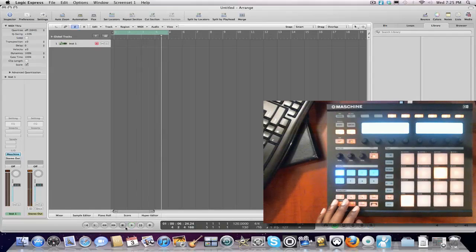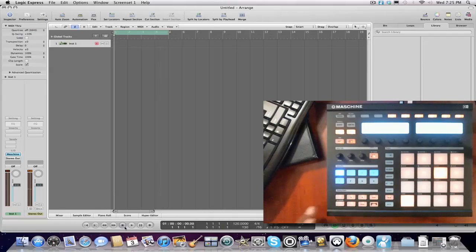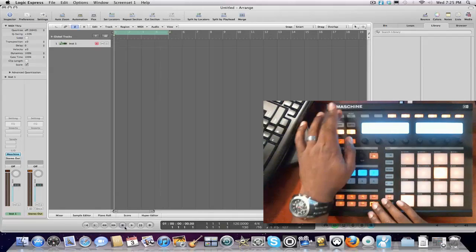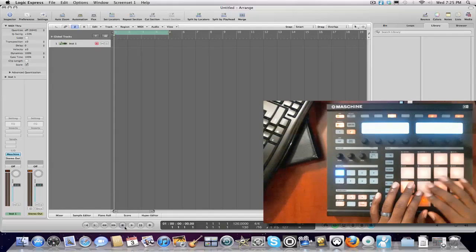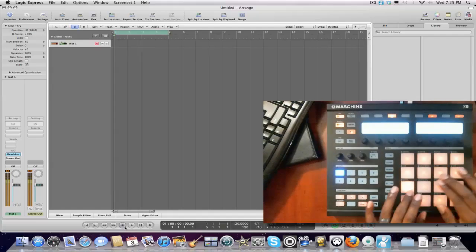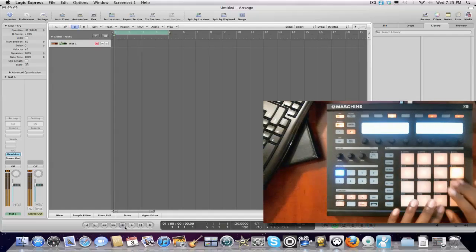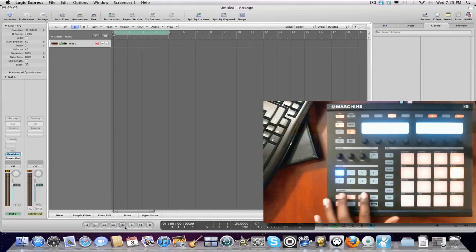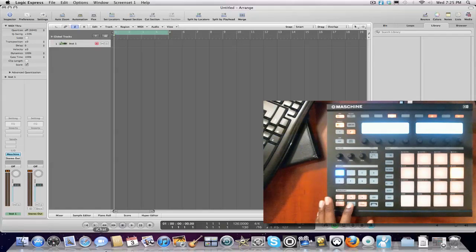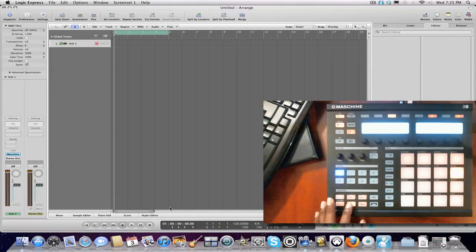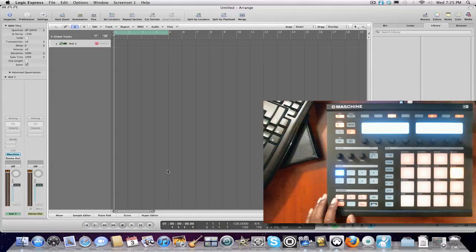Now what you wanna do, if you don't wanna have it in controller mode, hit Shift and Control. And now, I have an 808 kit loaded. You'll notice these buttons right here. When I hit this now, it won't record in Logic, it'll record into Machine.